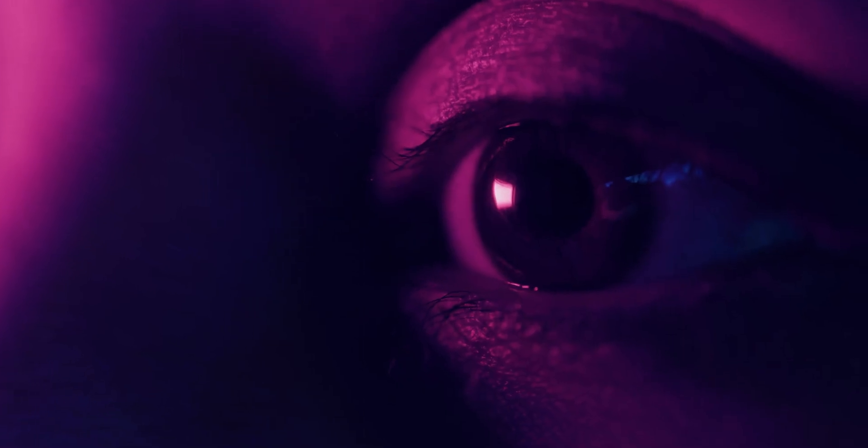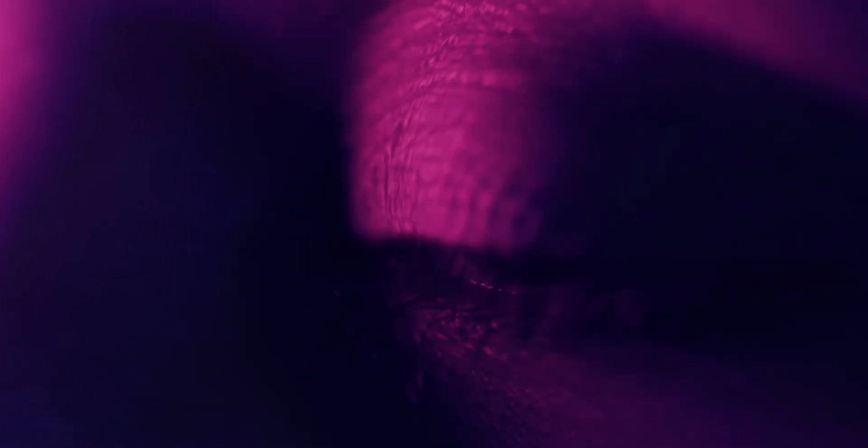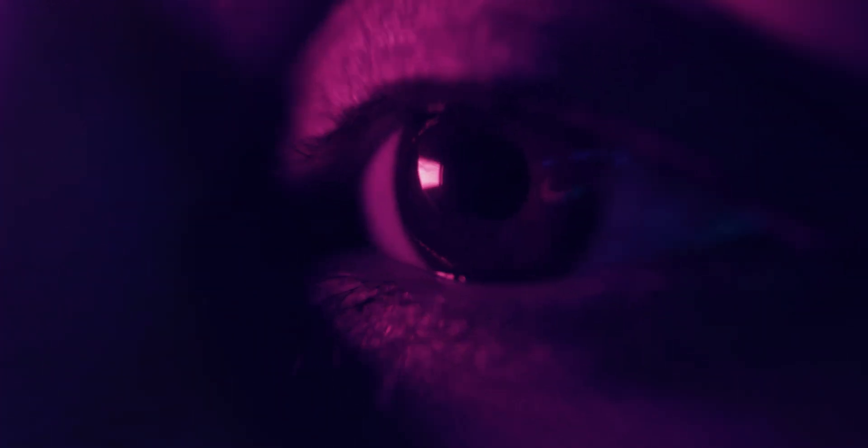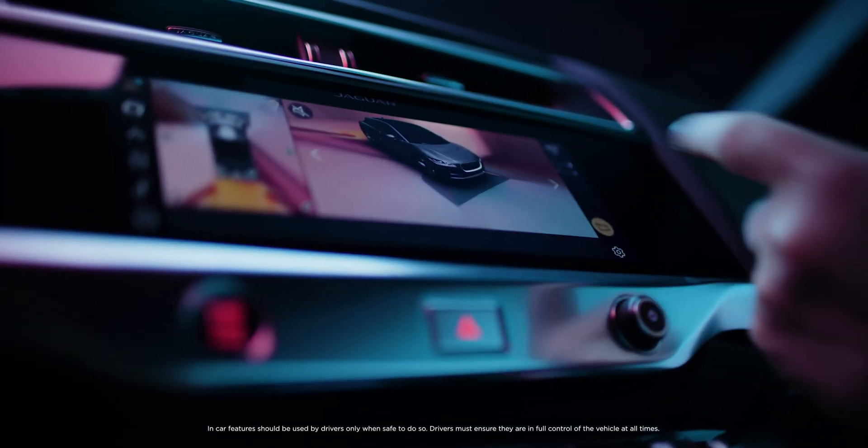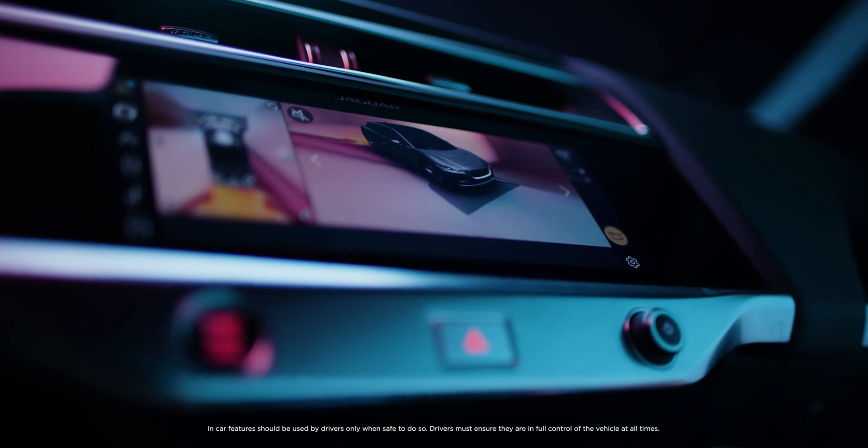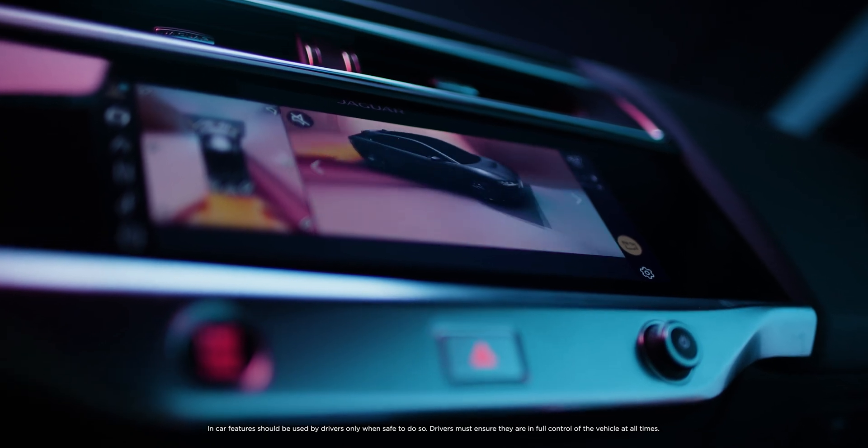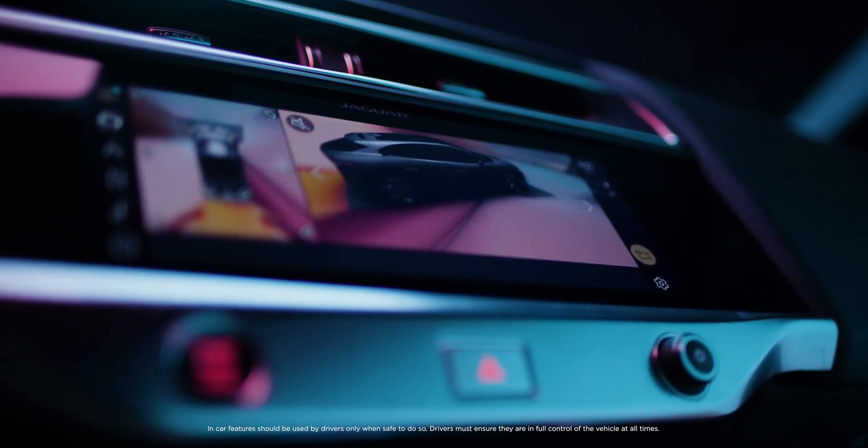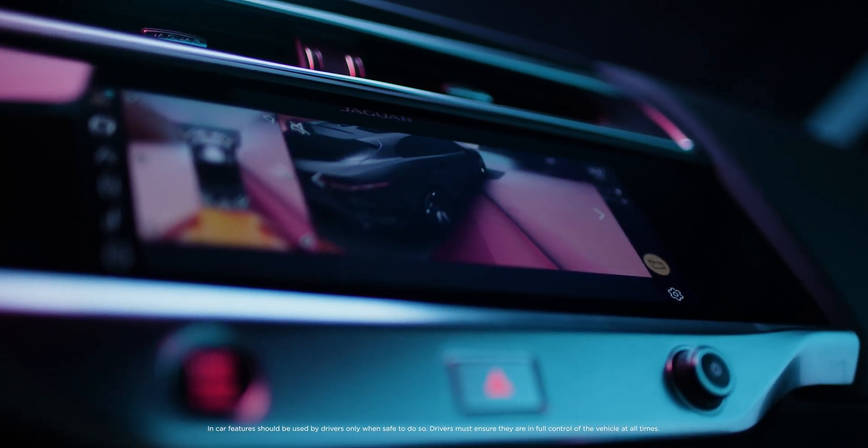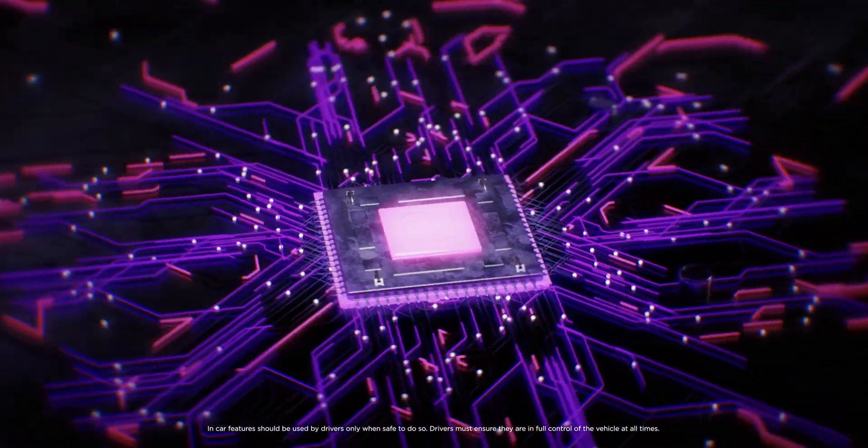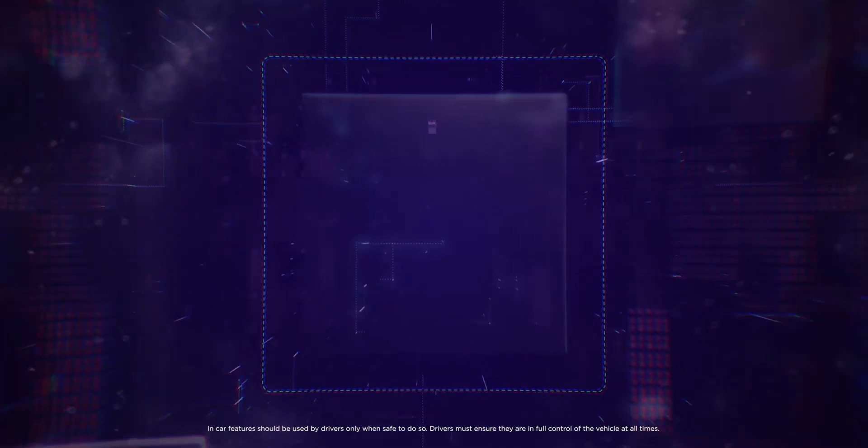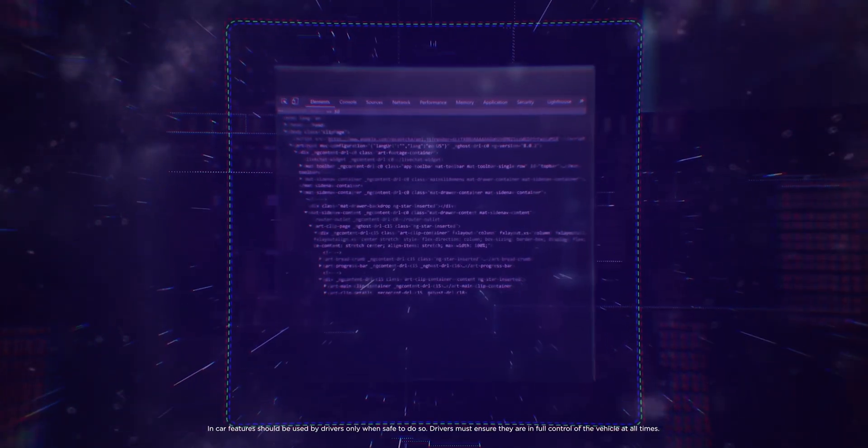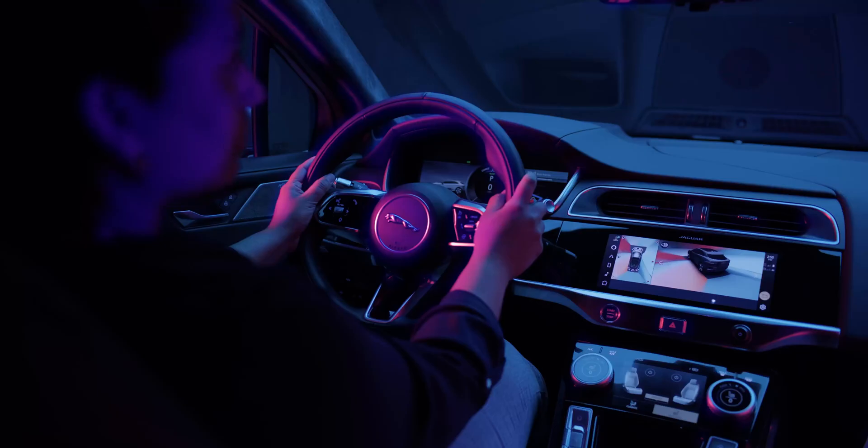You can choose which view you want because the cameras let you see the vehicle from a range of perspectives. The system processes 30 frames per second in real-time to deliver crisp, clear images.